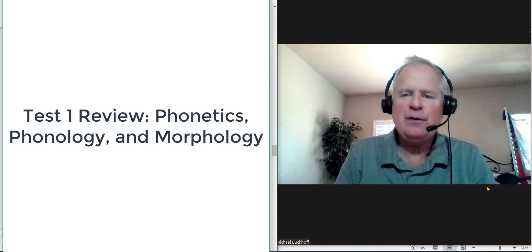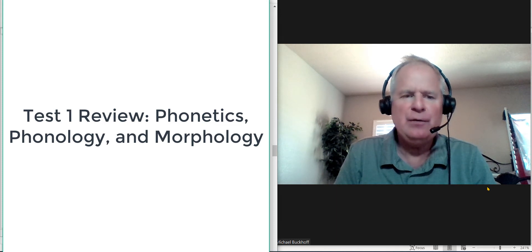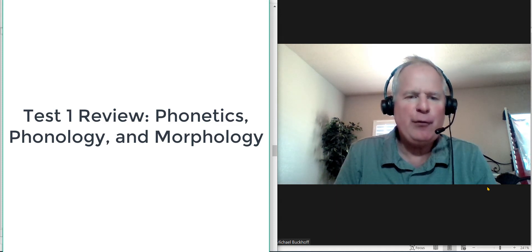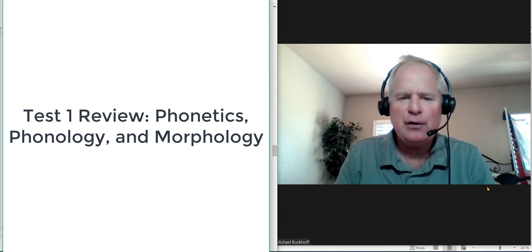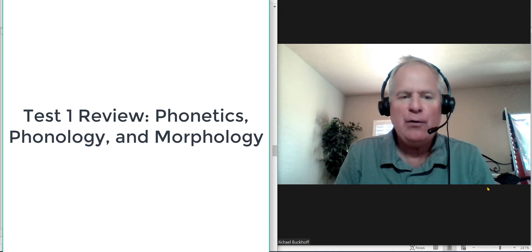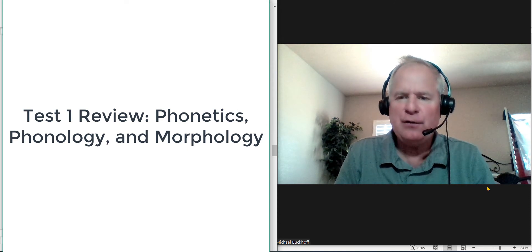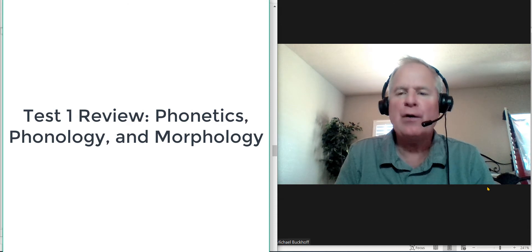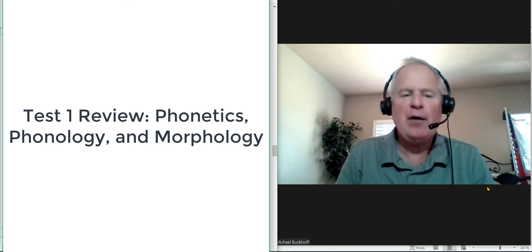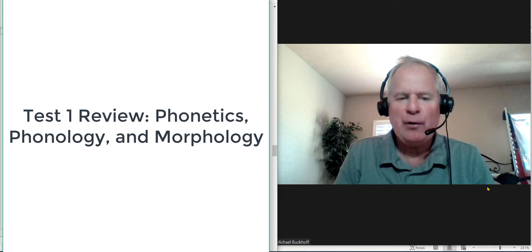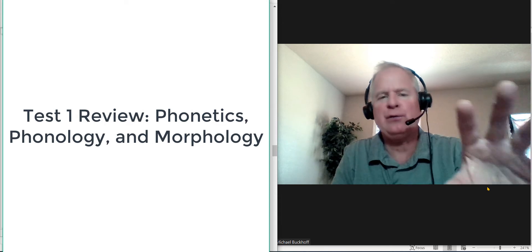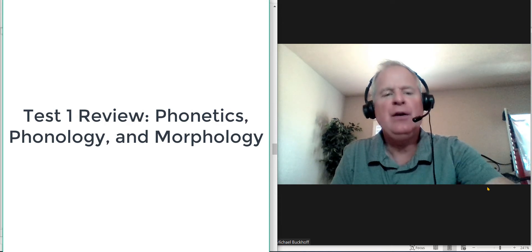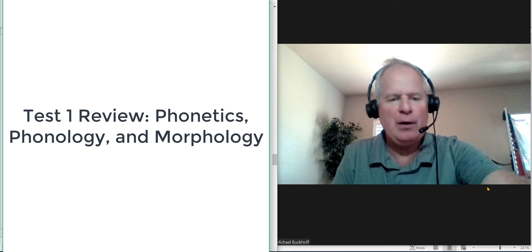Number two, state which morpheme is the root. And then for each affix, state whether it's inflectional or derivational. If it's derivational, note how it changes a part of speech or meaning of the word. If it's inflectional, note the grammatical information it adds to the word. So you'll see three questions there. This is a pretty big one.